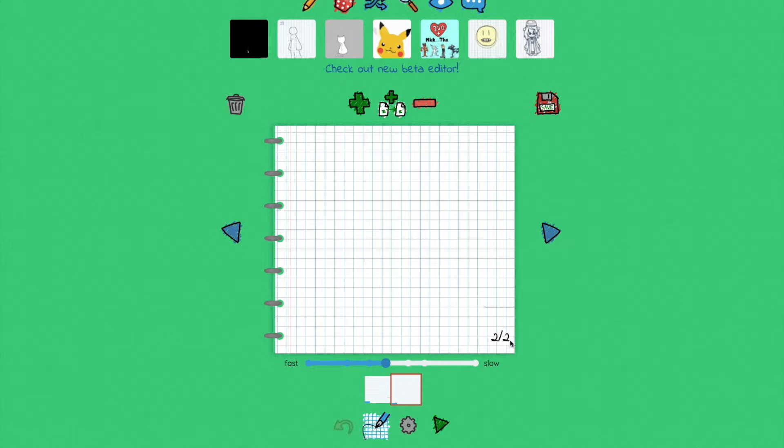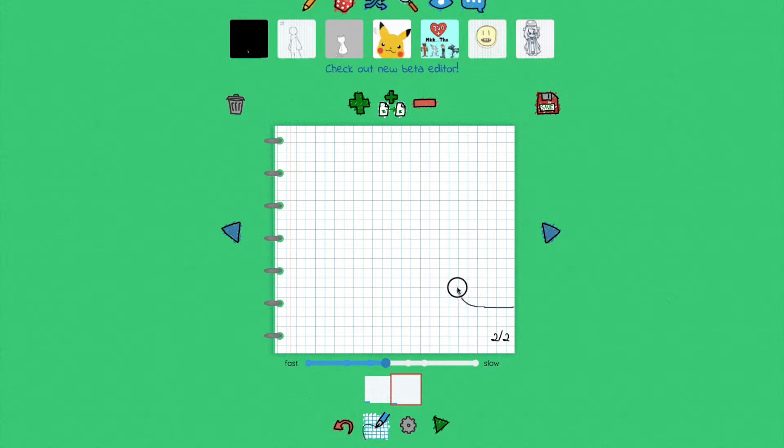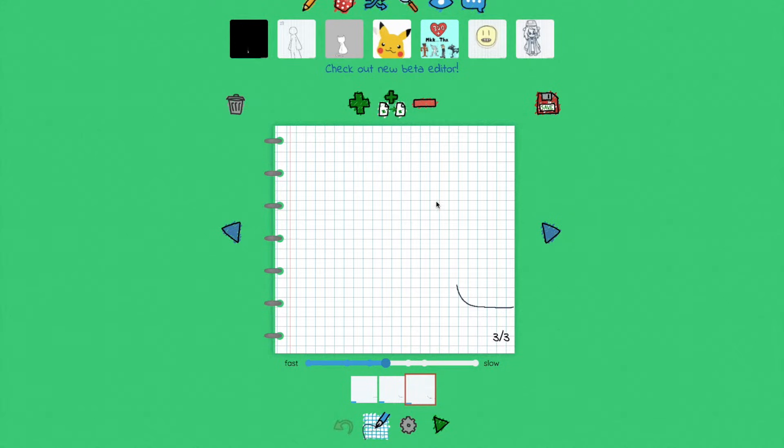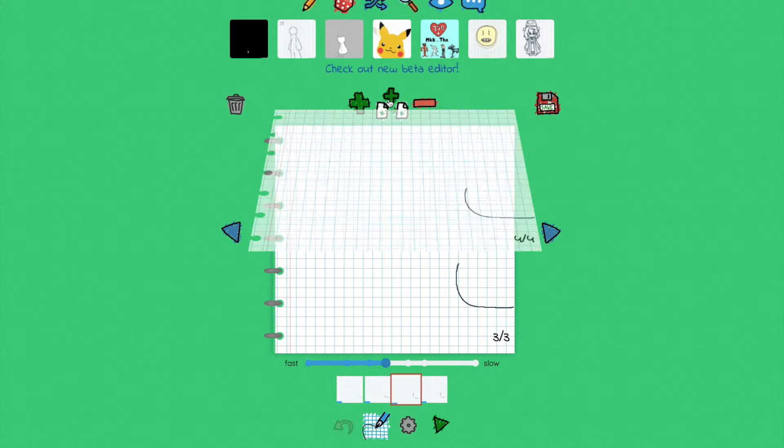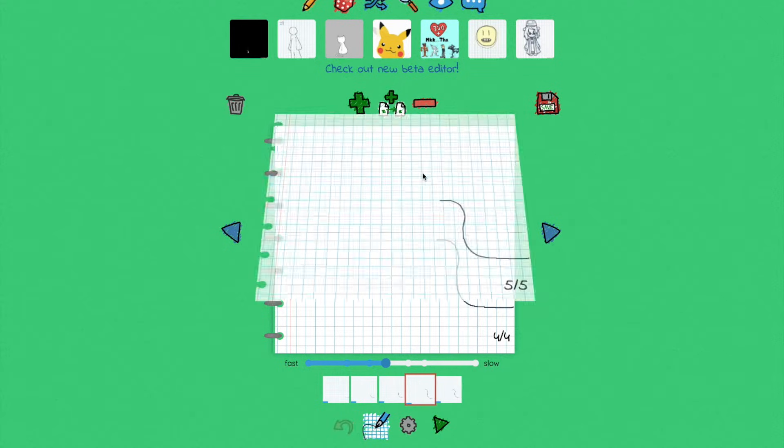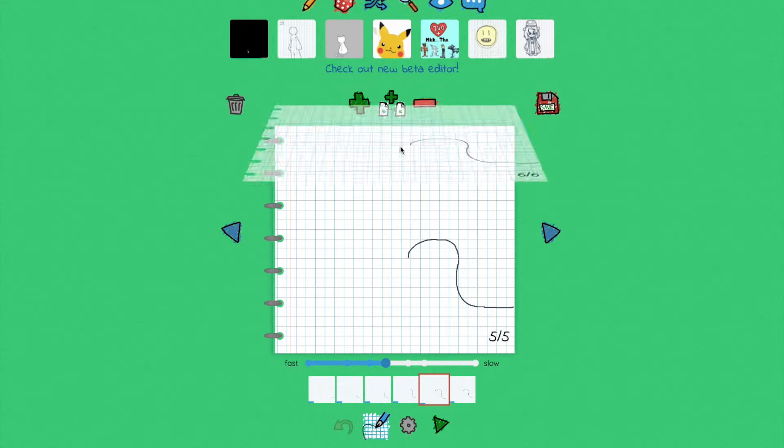You also have this option where this will actually copy your last drawing, put it on a new sheet or new page, and then you can continue where you just left off. So this is a really fast way to create a flipbook.